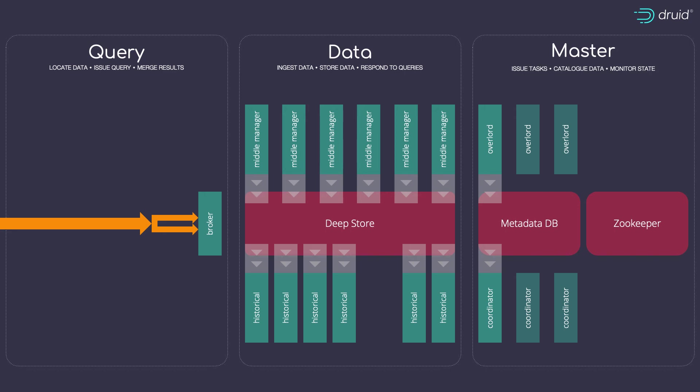We talked about redundancy of the master processes. Well, you're likely to need that here as well. Perhaps two broker processes fronted by a load balancer. But you also need to think about the number of queries that are likely to be running at once. In the wild, we usually see one broker process for every 10 or so historical processes.